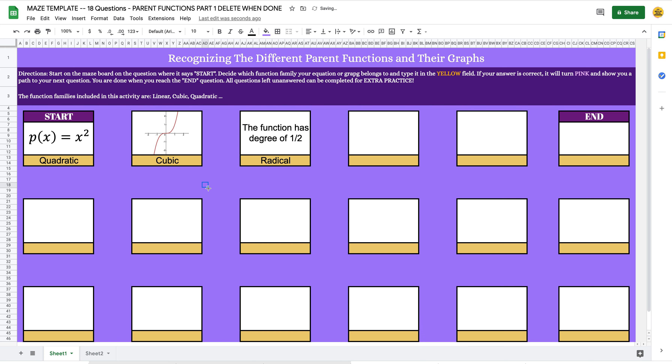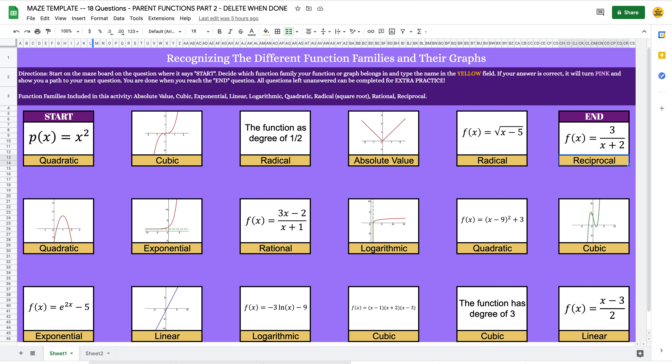At this moment I'd like you to pause the video and go through and add all 18 of your questions. Come back when your activity looks like this — I have all 18 questions in here. Now we're going to talk about adding those answers into Sheet 2.